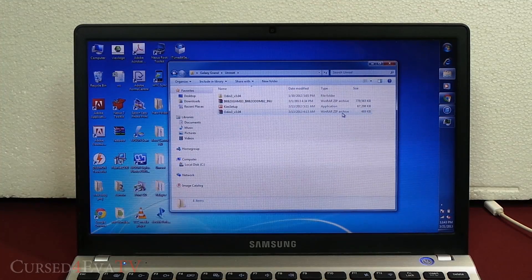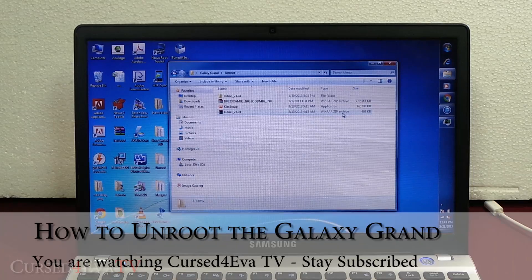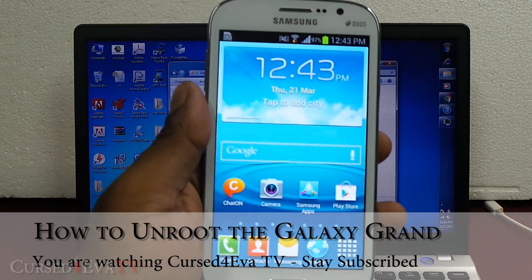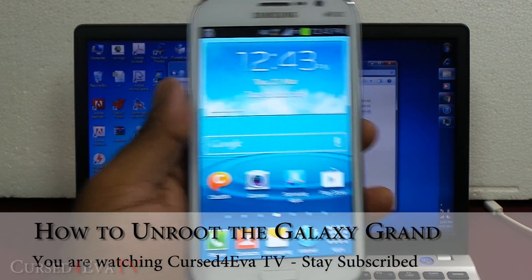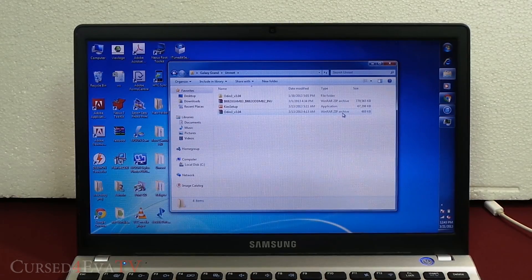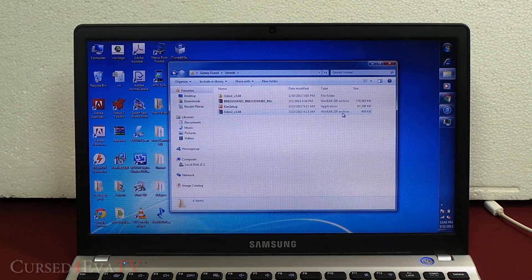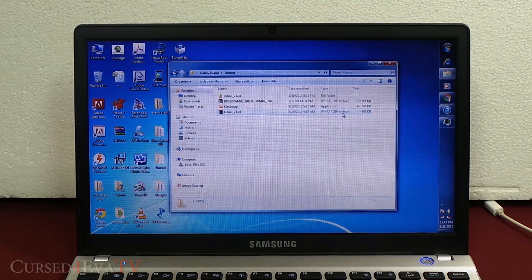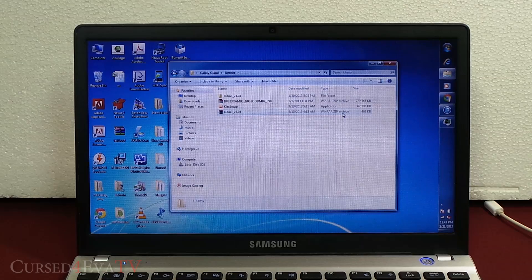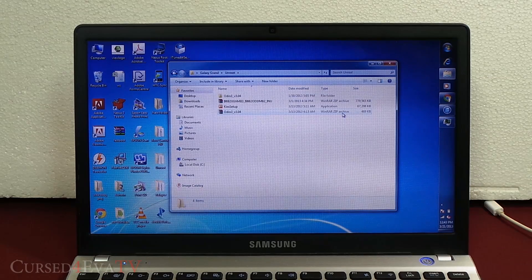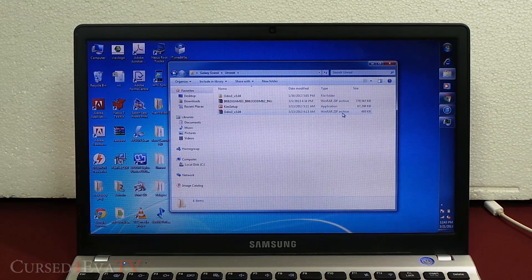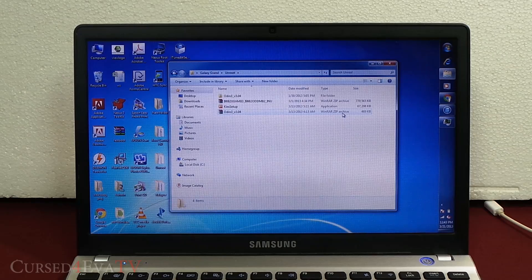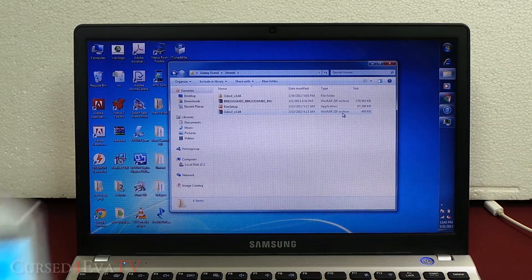Hey guys, Ash here from CurseForOver.com and this is my tutorial on how to unroot the Samsung Galaxy Grand i9082. In case you want to sell your Grand off or send it in for warranty purposes, you need to unroot your device back to the factory state without any traces of it ever being rooted. If that's what you want to do, this is the tutorial for you.